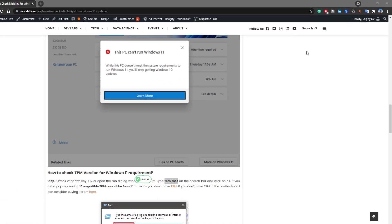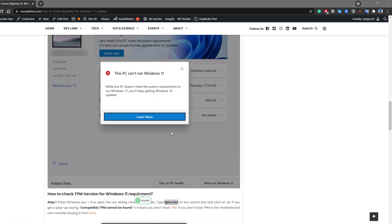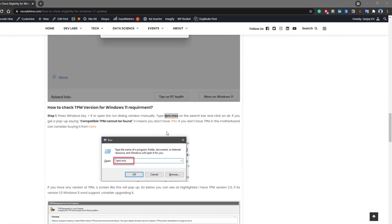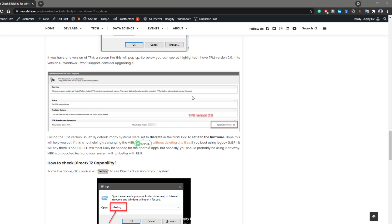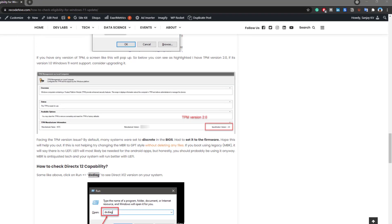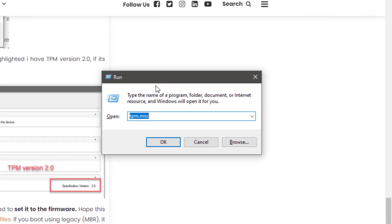you are facing the PC can't run issue. Along with this, Windows has some more requirements like it should have DirectX 12 capability as well. What you need to do is come over here and just search dxdiag.